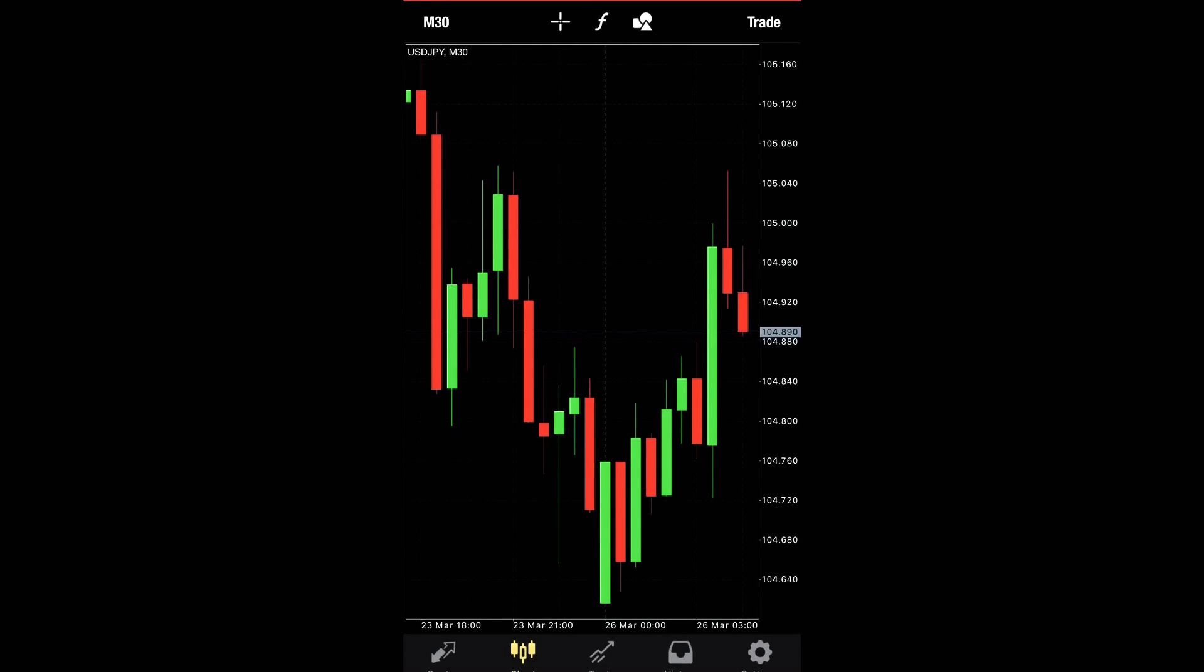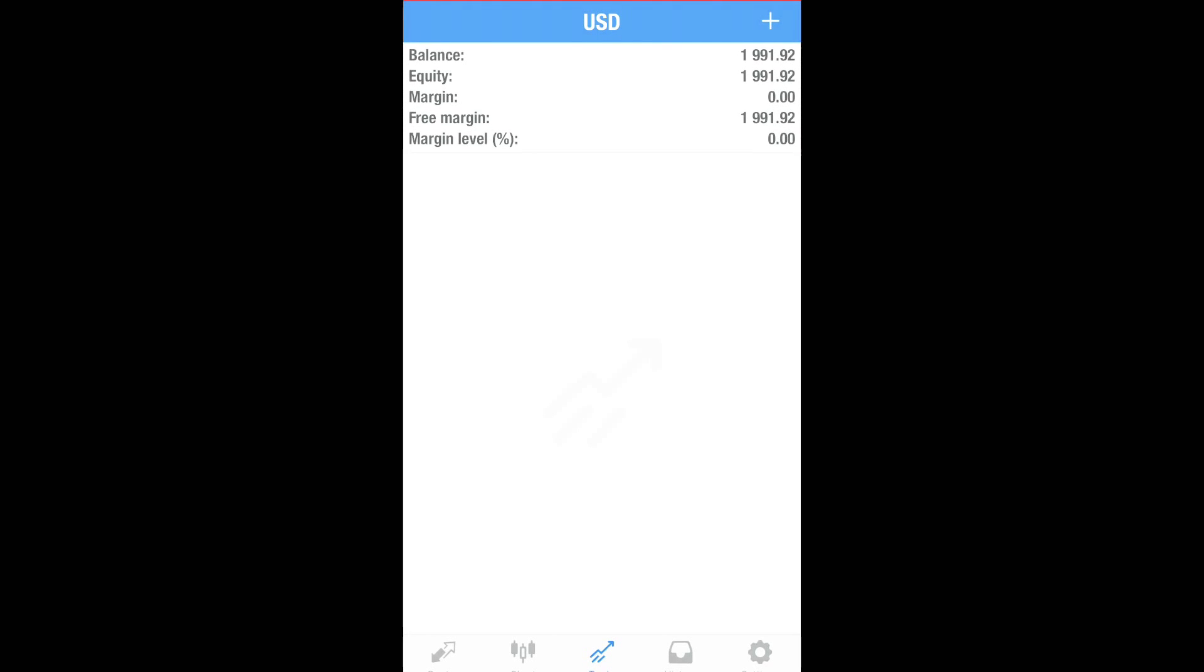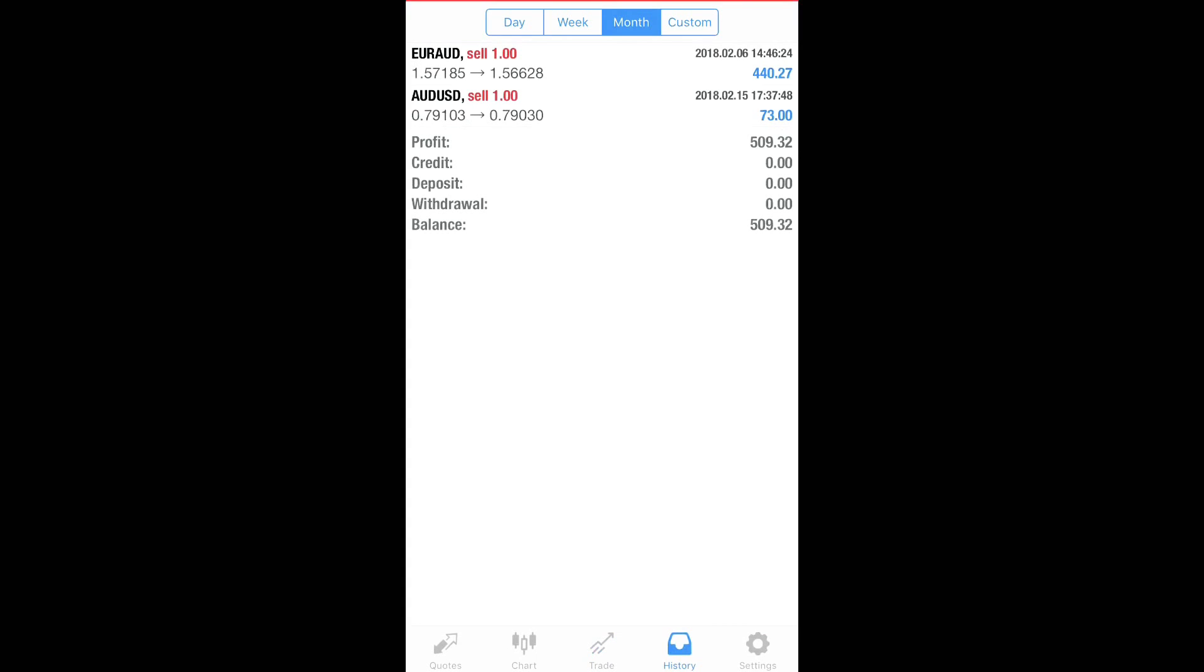You hit trade. It shows you your balance, whatever you have in your account. History will show you whatever trades you have made. It shows you your profit for the week, the month, the day, whatever it is.